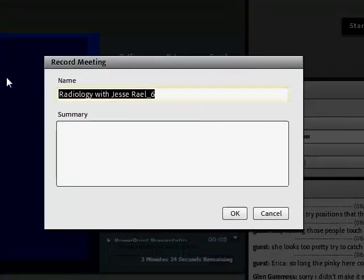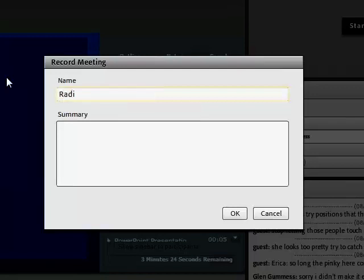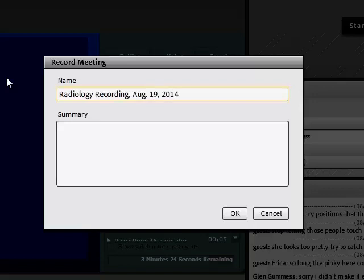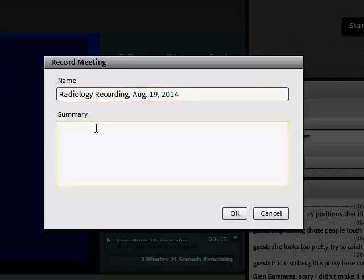You can then change the title of the recording to something that's relevant for the day. This is just a test recording. And you can also add a descriptive summary, whatever you want to do.